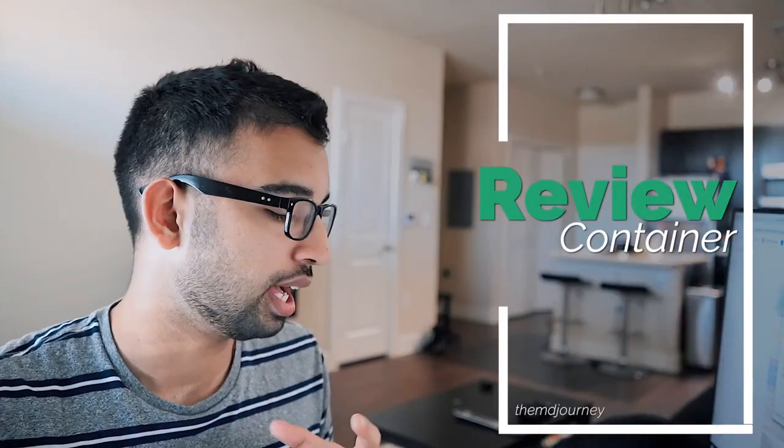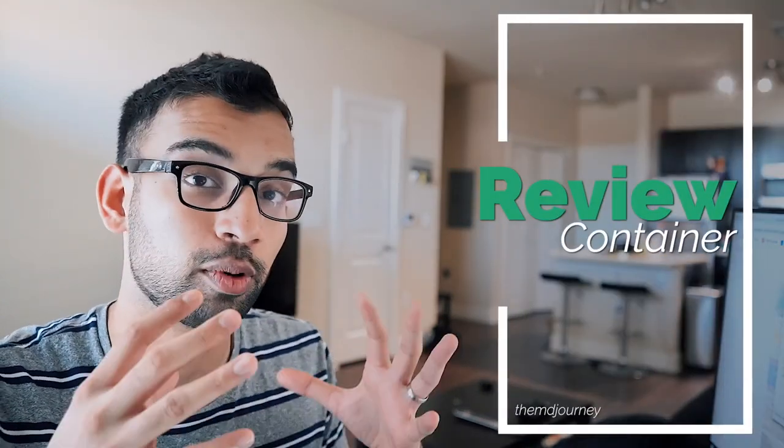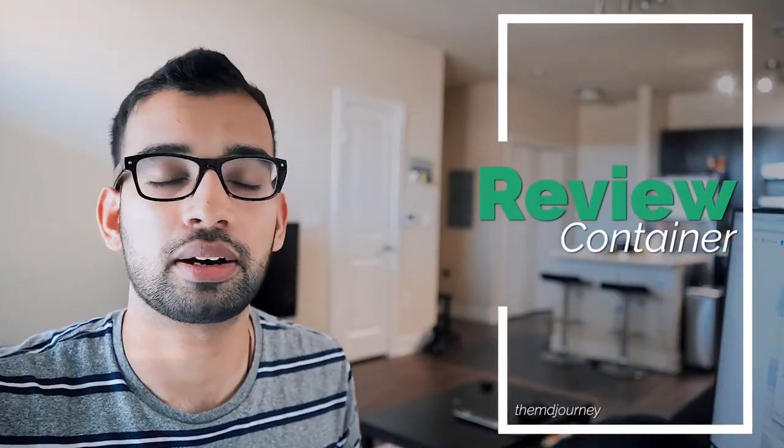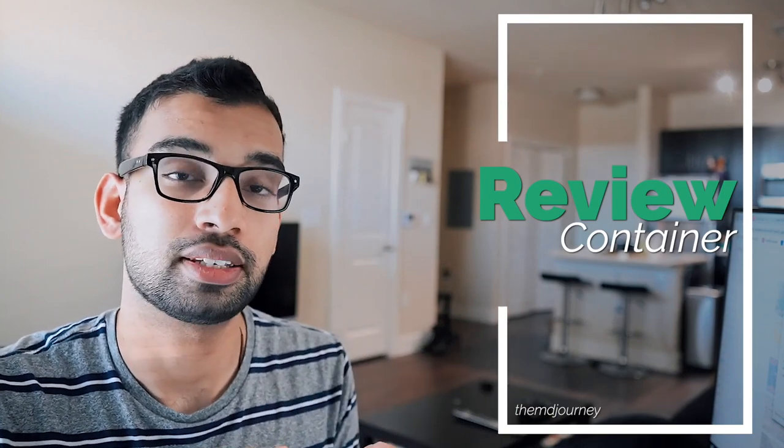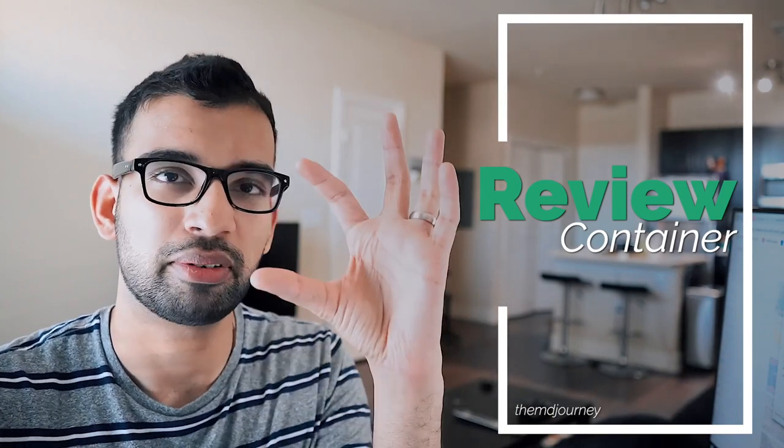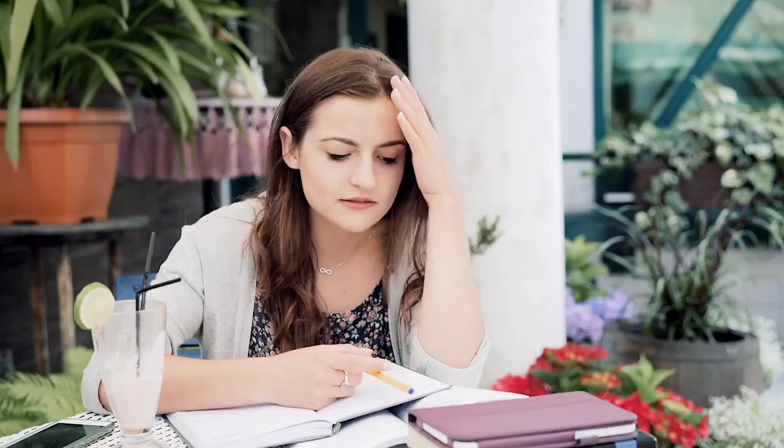Now getting into memorization technique number two, I feel like this is both learning technique as well as a memorization technique. And this is personally what I call my review container. And I don't have one with me right now, but just imagine you have a bunch of scrapped pieces of paper that are about this big or like index card size.